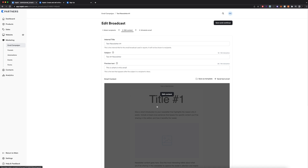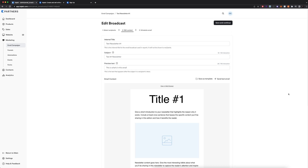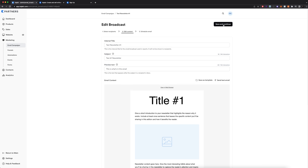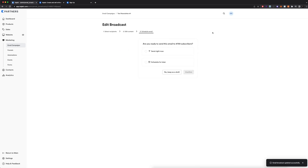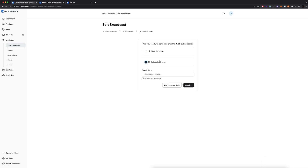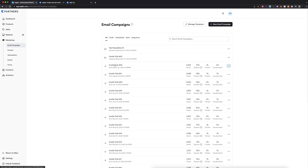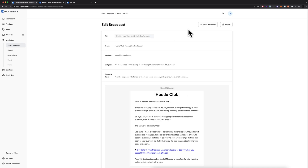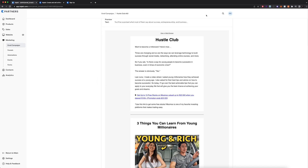Saving as a template means for future emails you can duplicate a previous one and just switch up the text — this makes it much faster to create emails and gives them consistency. After that, send a test email to yourself to make sure the formatting, subject line, and preview text all look correct. Then click Save and Continue, and here is where you actually send the email. You can send it right now or schedule it for later by setting a specific date and time.